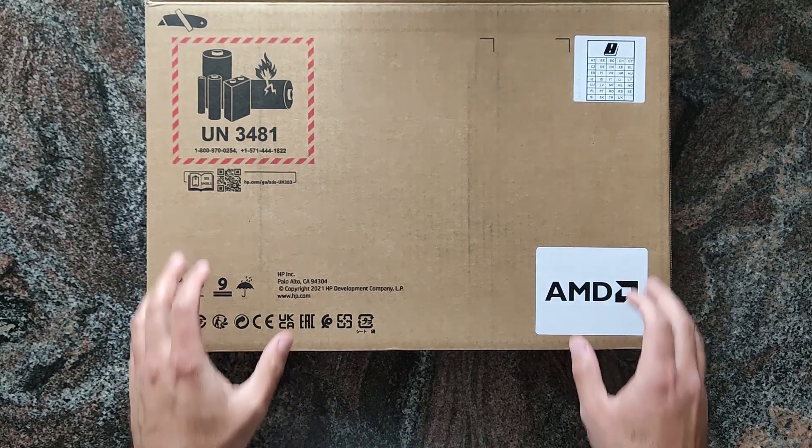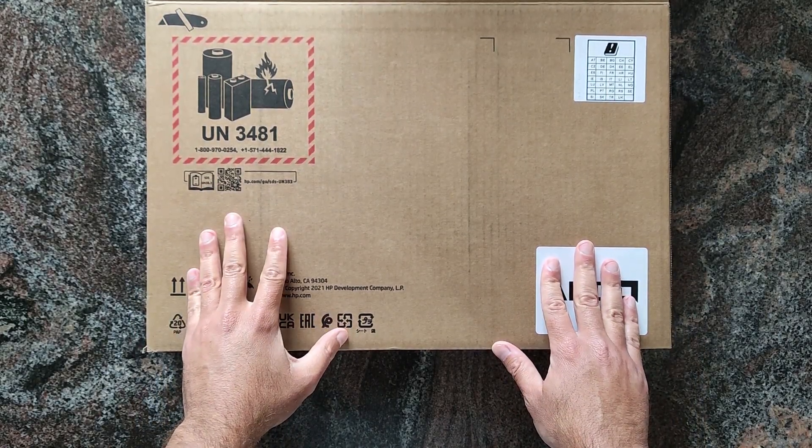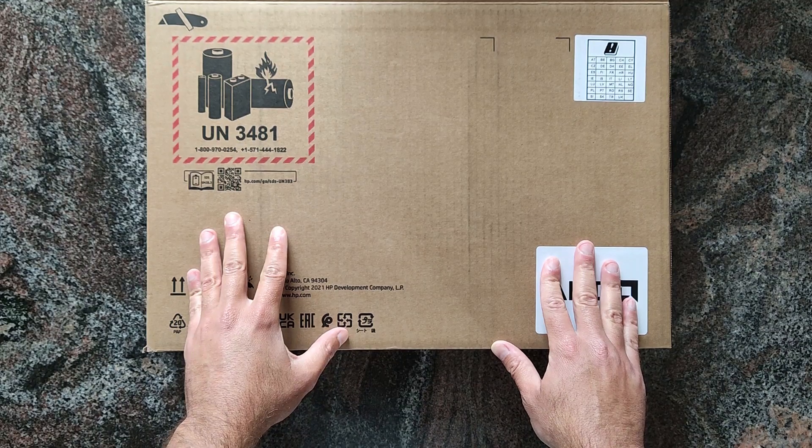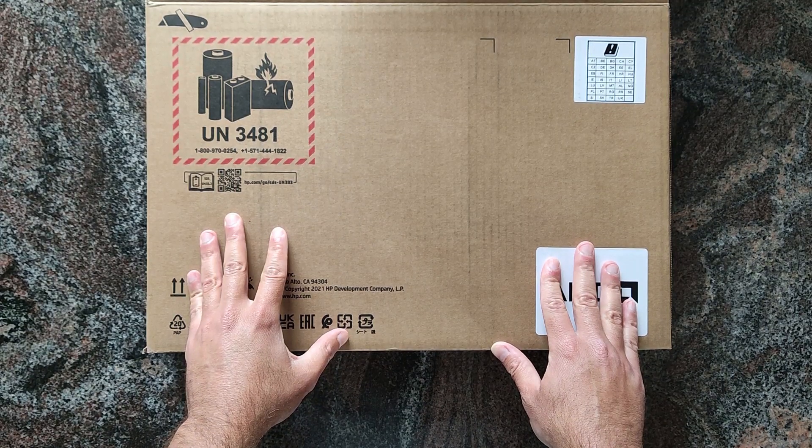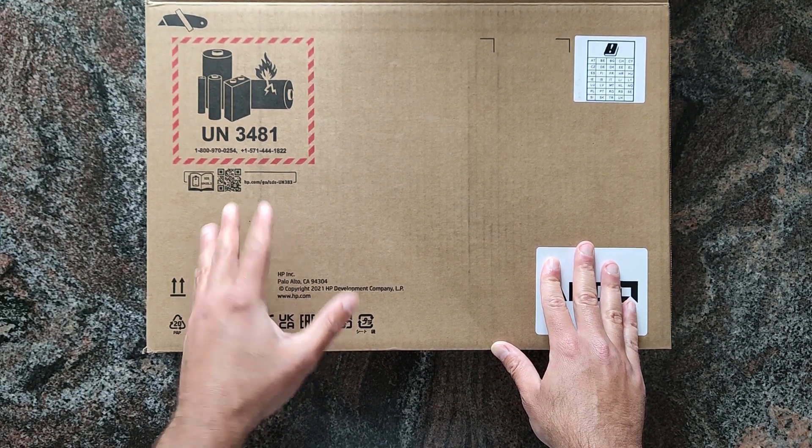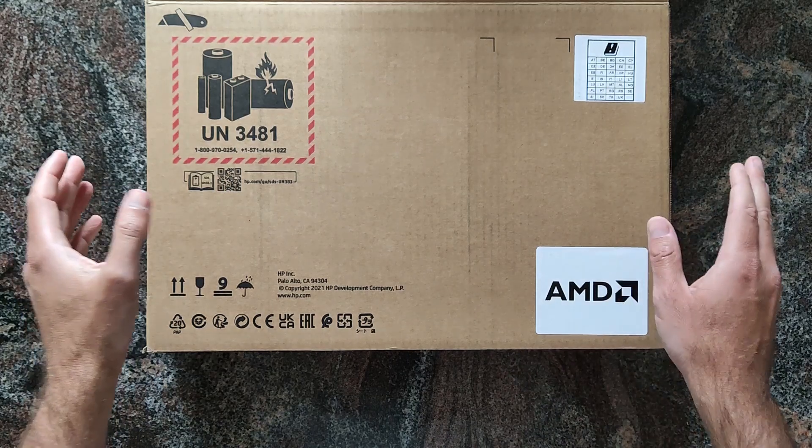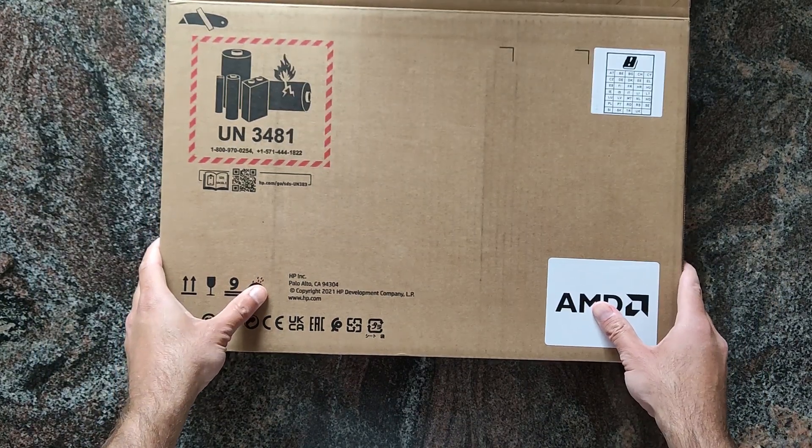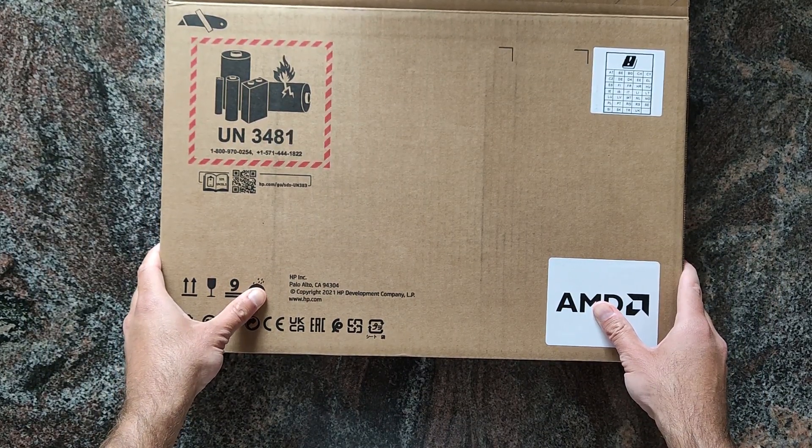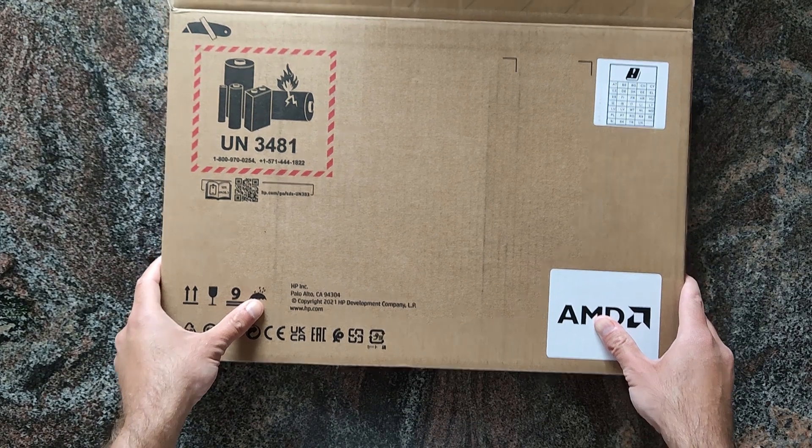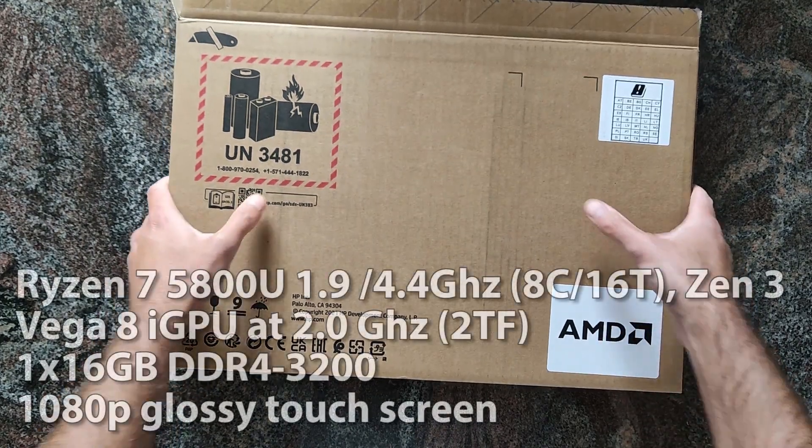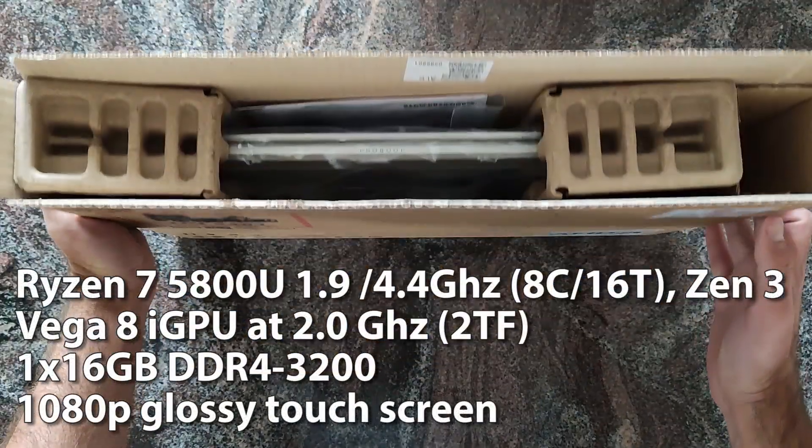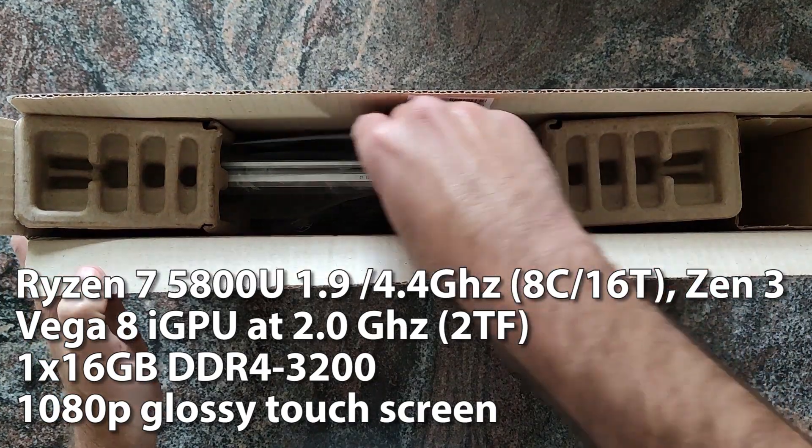Hi everybody, welcome to a new unboxing. This time we have the HP x360 435 G8 business laptop. It comes with a Ryzen 7 5800U based on Zen 3, has 8 cores, 16 threads, and a Vega 8 iGPU, so pretty strong.